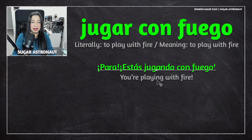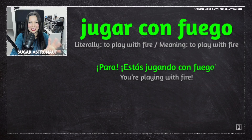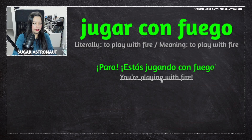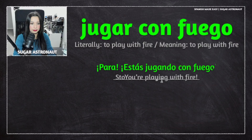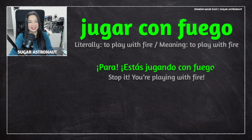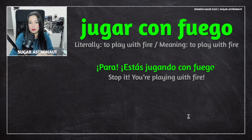Para means 'for' also, but when you use it as an expression like that, it means stop or stop it. Para. Stop it. Estás jugando con fuego.